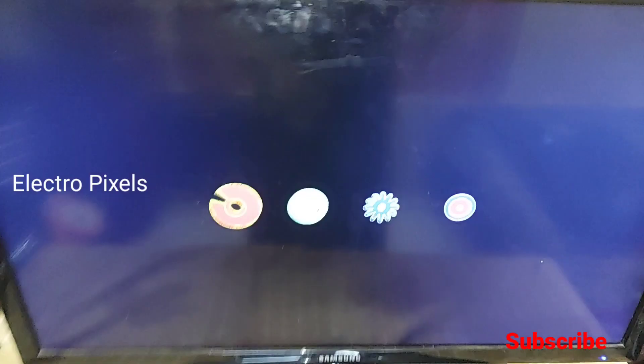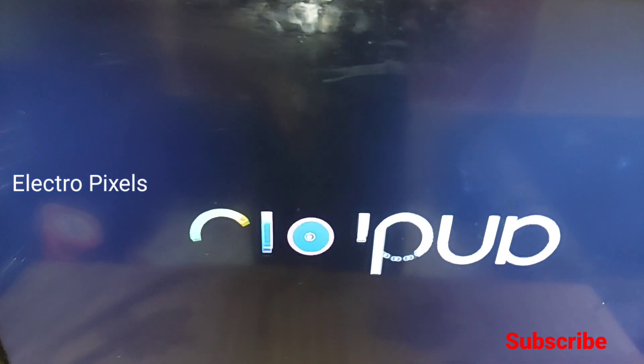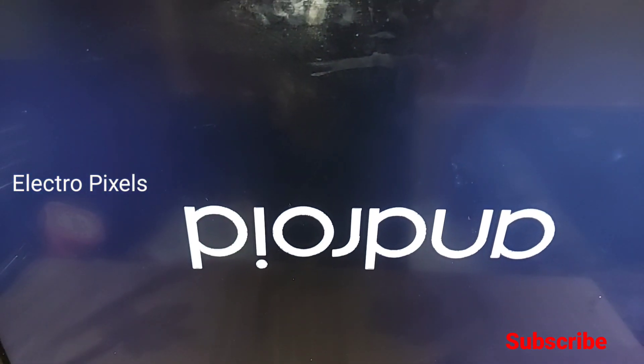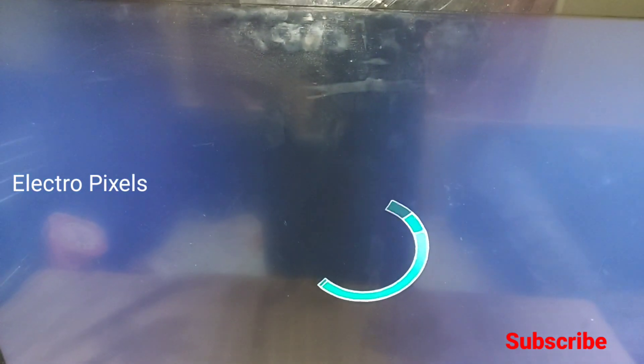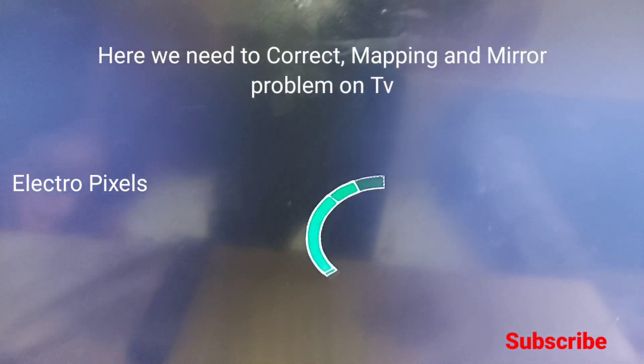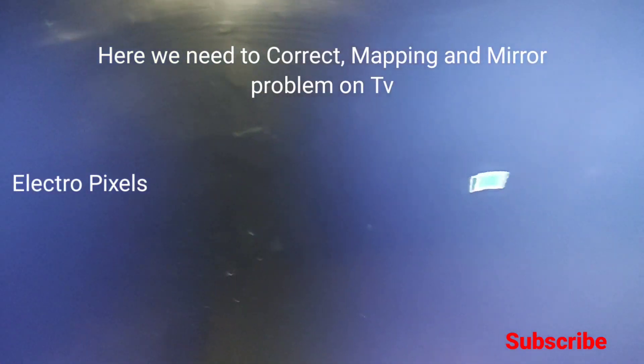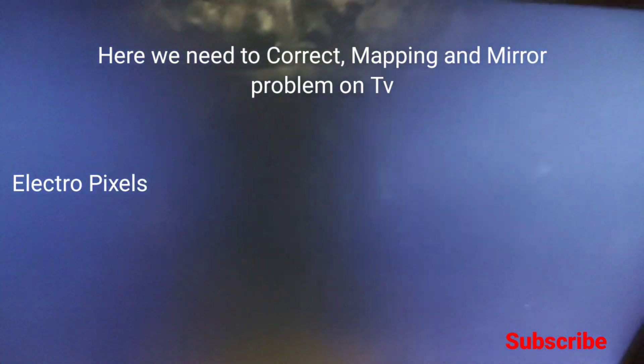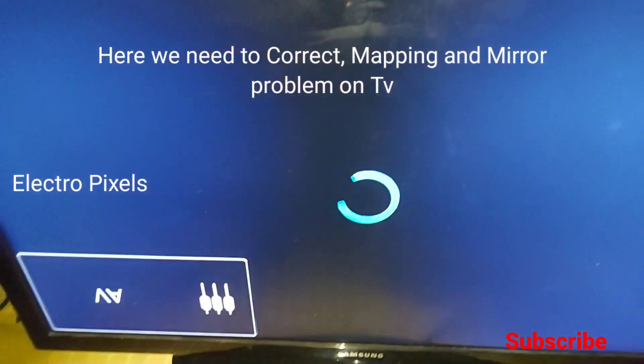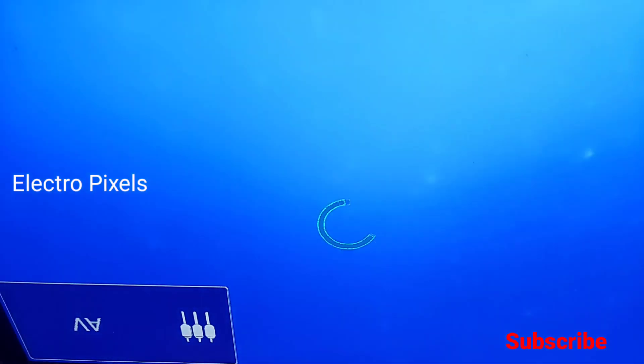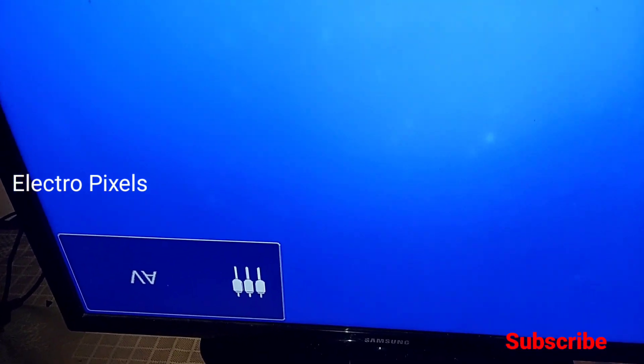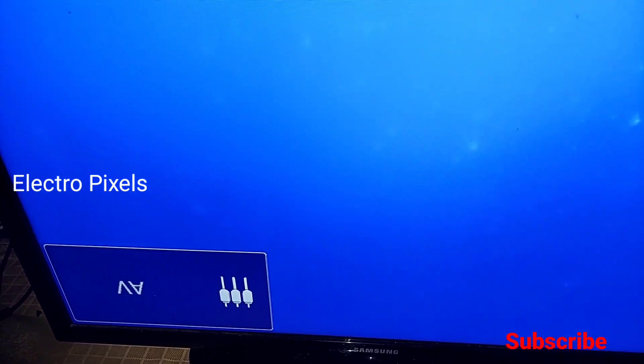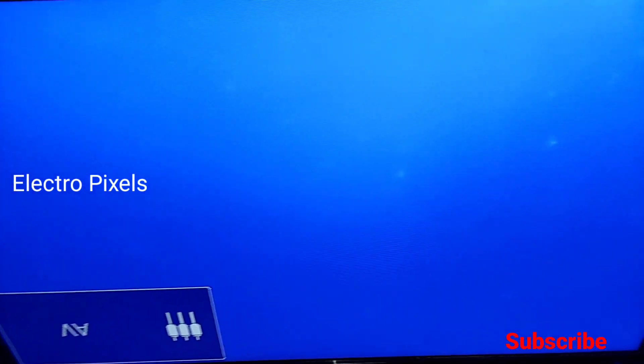Here we're discussing the service mode settings in the new universal Android board. After installing it, we need to correct the LVDS mapping option and the mirror option in service mode. You can see the mapping is not correct, and also the picture is upside down.